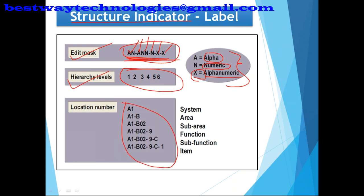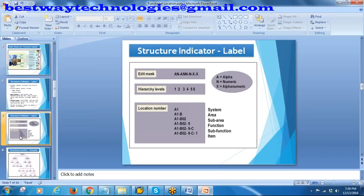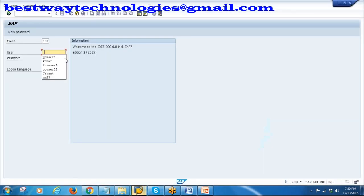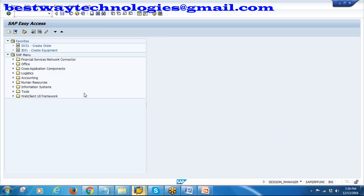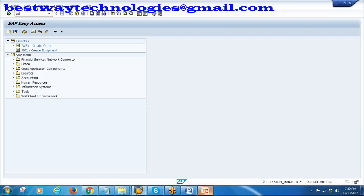A typical functional location hierarchy will look like this - a hierarchy kind of structure with multiple levels. Now let us see it in the system. We will first create a new structure indicator in the configuration, and then using that we will start creating the functional location. Let us go to SPRO.